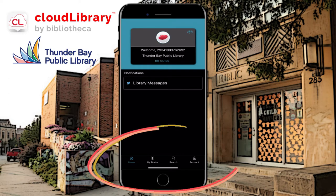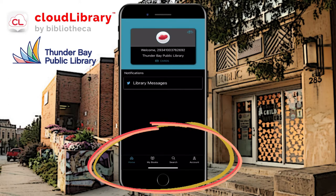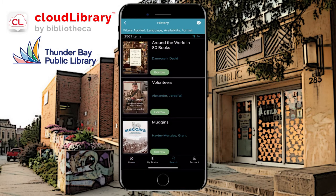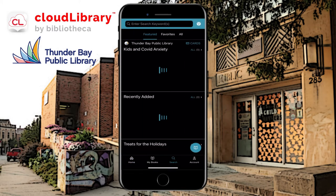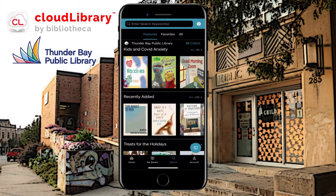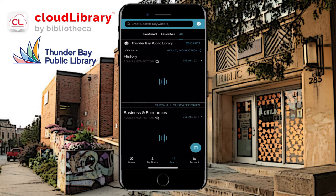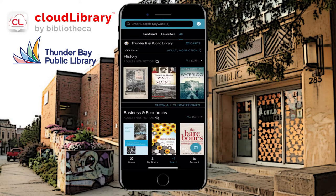There are four icons at the bottom: Home, My Books, Search, and Account. If I press on Search, the main screen you'll see is the featured items, but I like to go to All so that we're not just seeing a sampling of what we have, but anything you may be interested in.